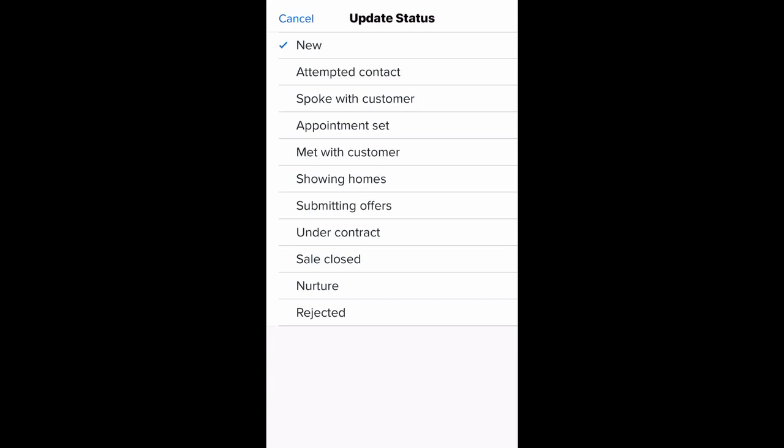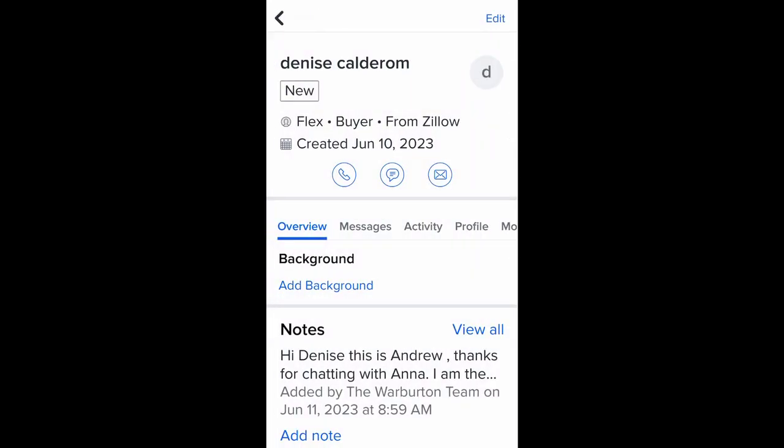So Zillow understands you did attempt contact, you did speak with the customer, you did make an appointment. The technology does not make an assumption that you went through those stages just because you are showing them homes. Make sure you update the status promptly after the end of a call.